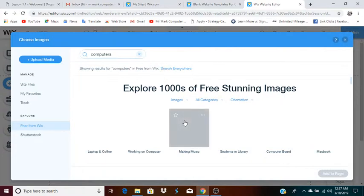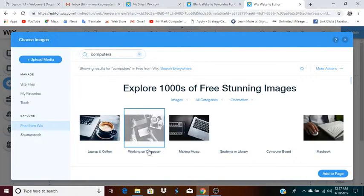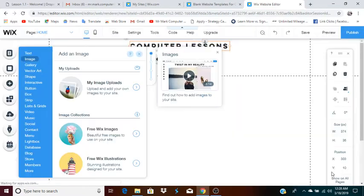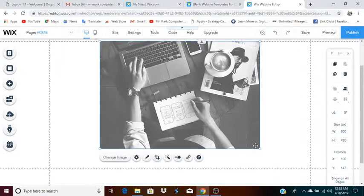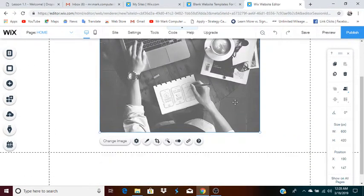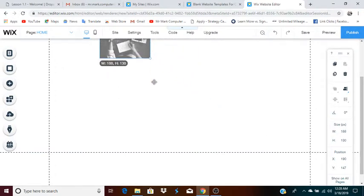I'll wait for that to come up and see what they have. I see 'working on computer,' which is most likely what I'll use. I'll click on that, then click add to page. As you can see, the image is quite large. In this case, I would like to make this image much smaller, so I'm going to resize it and try to place it in the header.